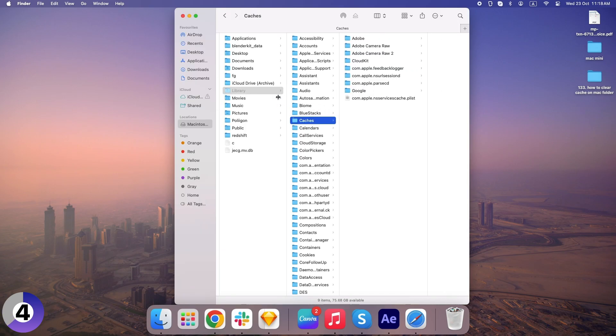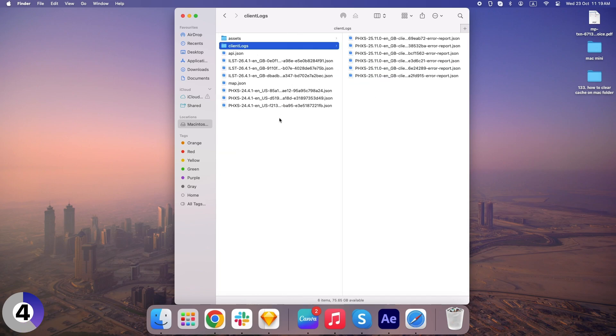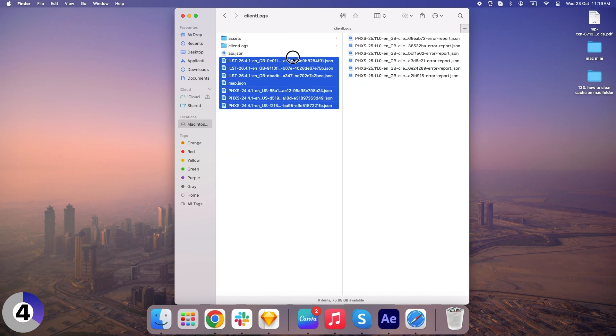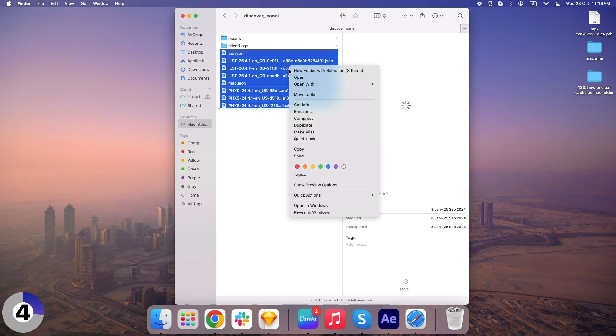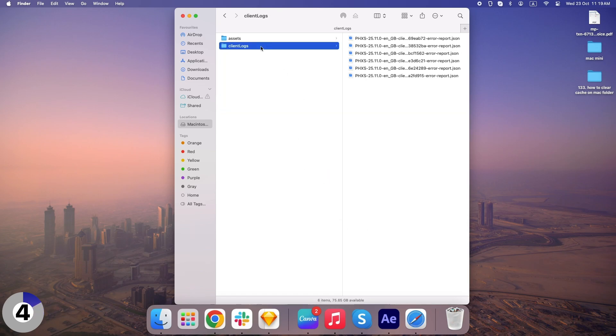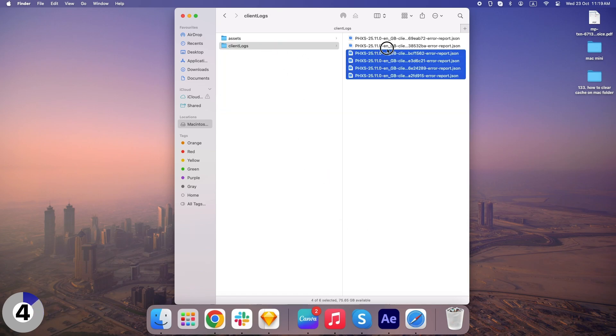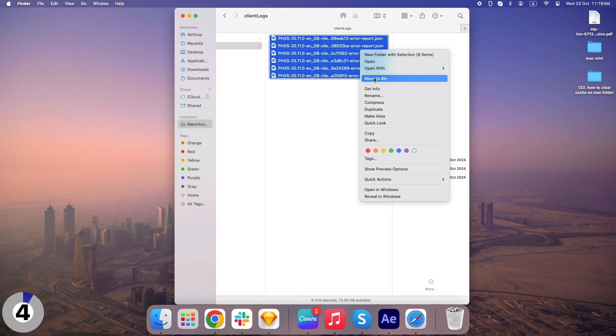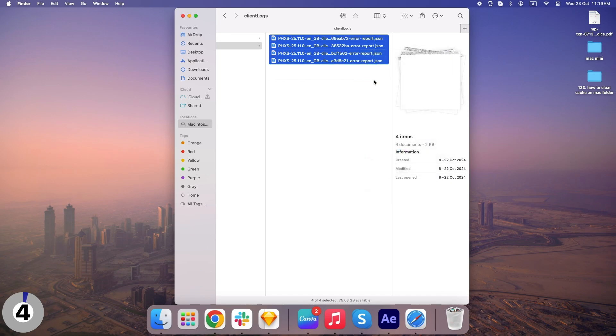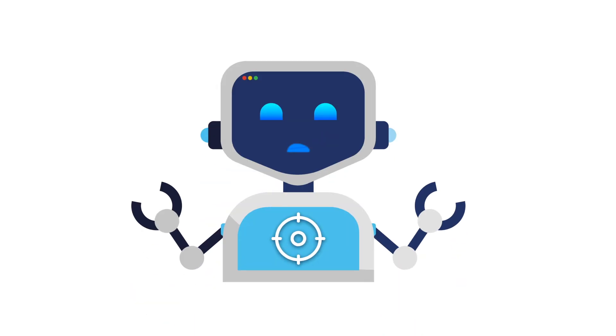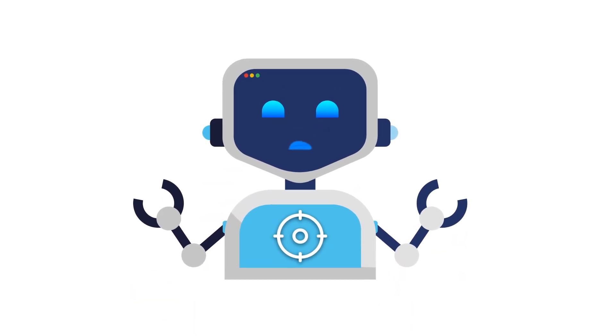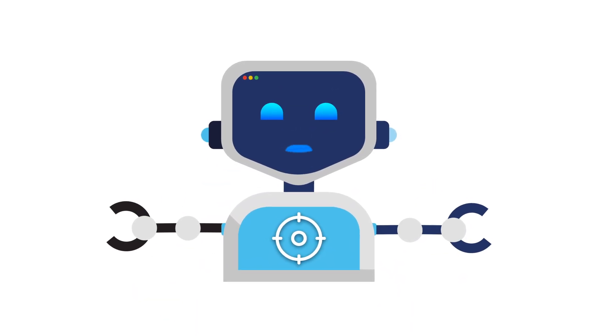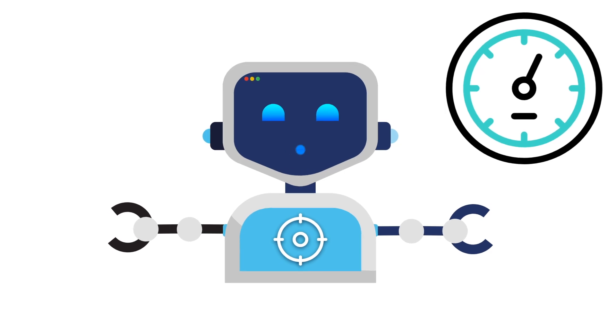This is where all your system's cache is stored. You can go into each folder and clear out unnecessary files, or simply delete the entire folder's contents to free up some serious space. Just don't delete the folders themselves, only the files inside. And there you go. Your system-wide cache is cleared. Feeling a speed boost yet?